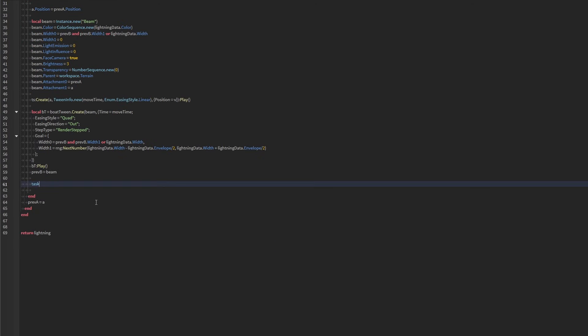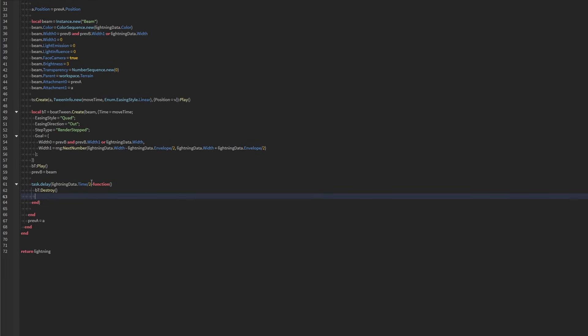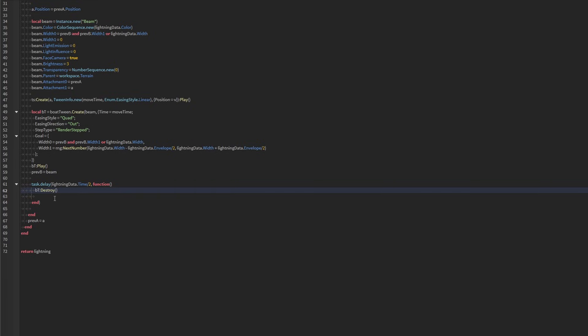Now we're going to do a task.delay. And we're going to delay this by the time that it takes for this entire thing over two. And this is where we're going to trigger the fading out of our beam. We're going to destroy the previous bowtween. I don't think this number will ever be too early. It won't ever destroy it too early I think. This is the whole lightning's time so it should be fine.